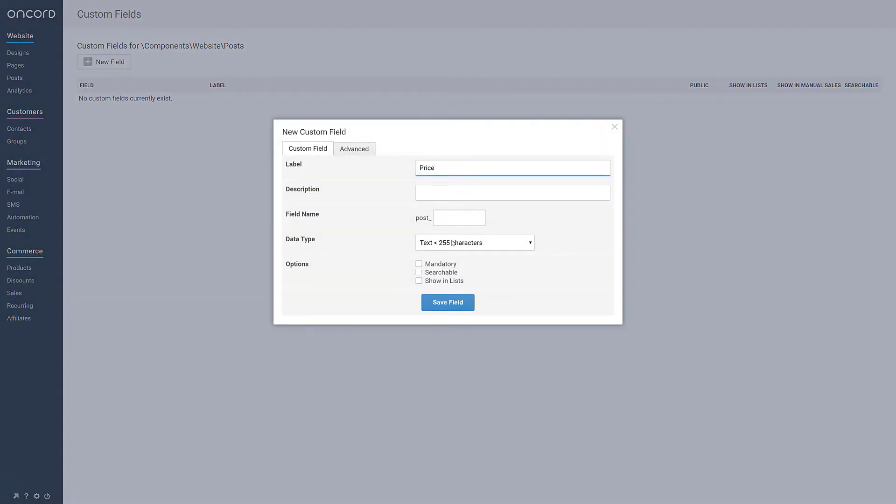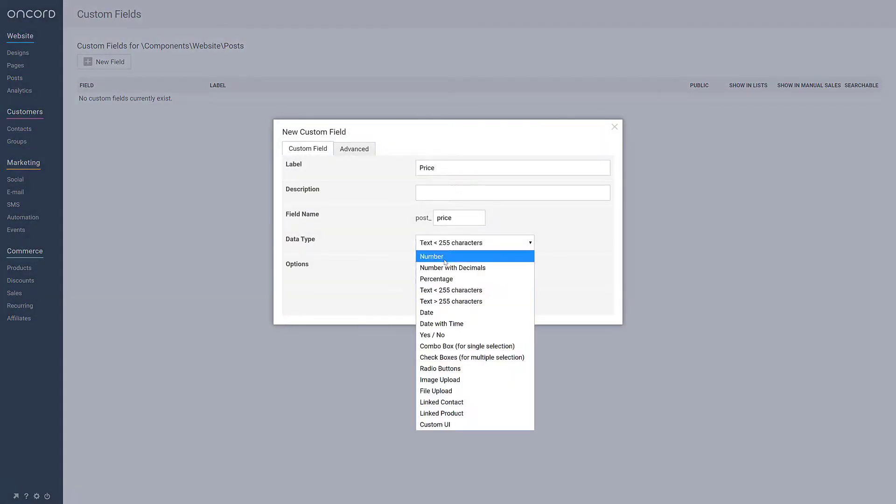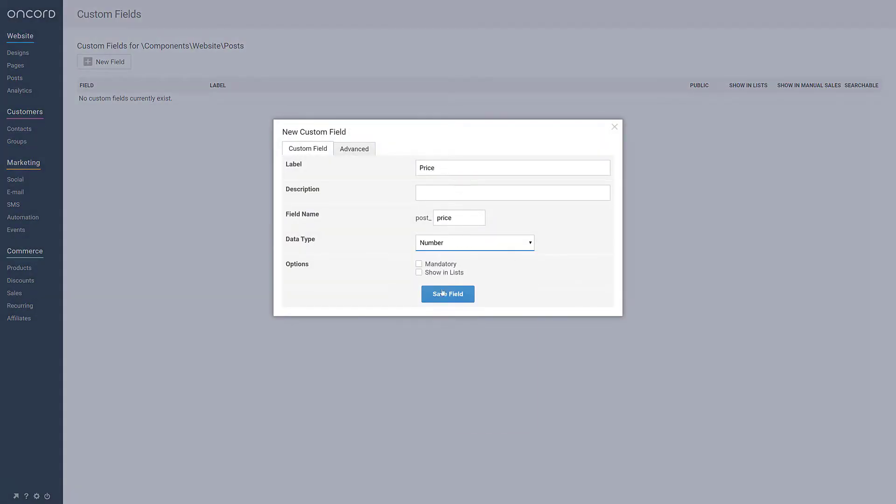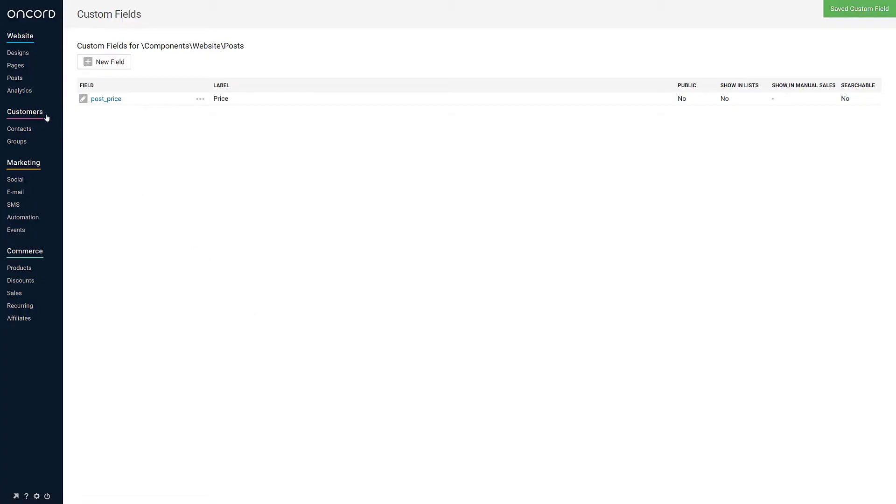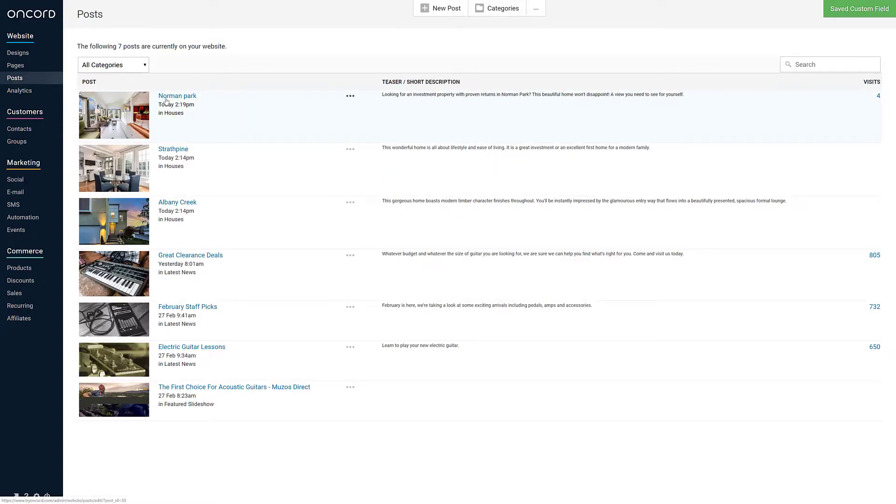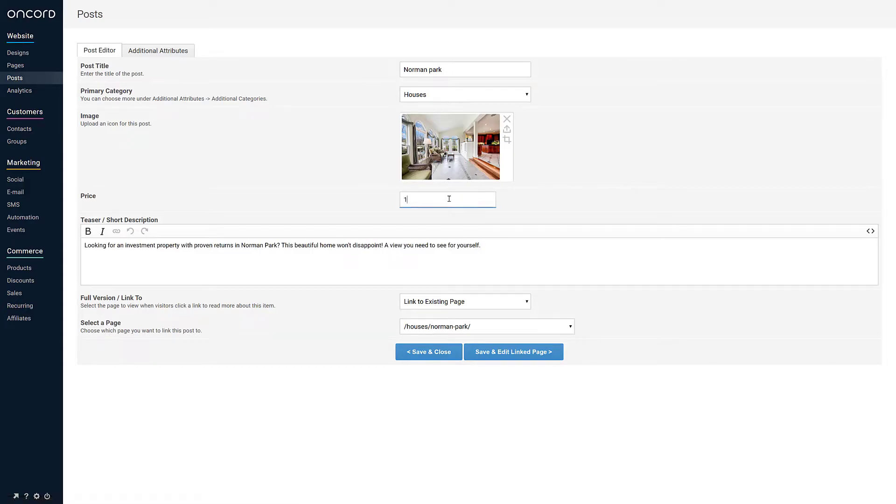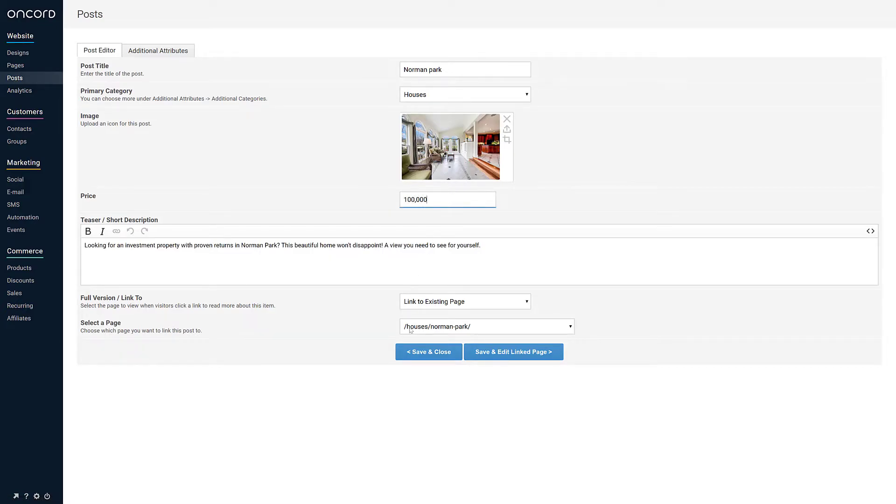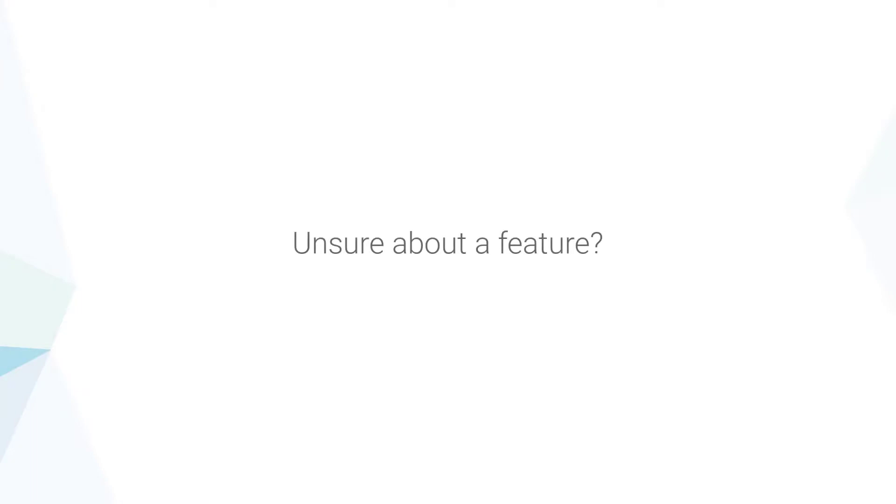Using the previous example, you might add price as a custom field to posts, allowing houses to display a price when listed throughout the website. If you're not able to find an equivalent feature to match how you were previously using web apps, just reach out to our team and we'll point you in the right direction.